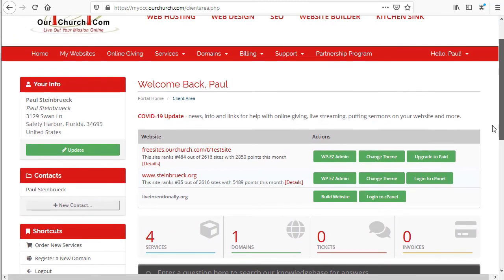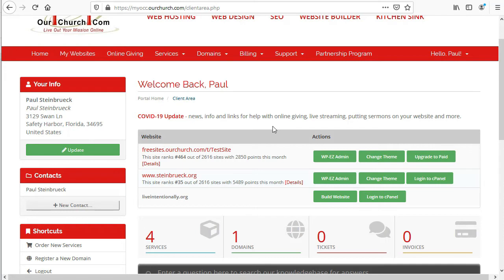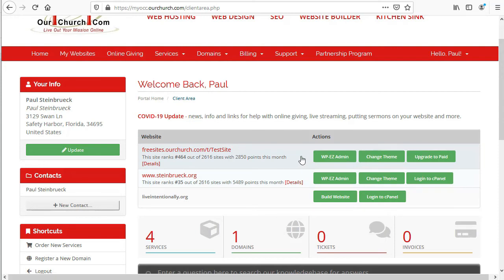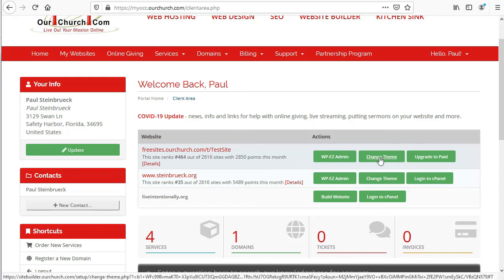Then in the main section of the page, you'll see a list of all the websites you have. And for each one, it'll have a link to that website, a button to the WPEZ admin which is where you go to edit your site, and a link to change your theme or the overall look of that website.